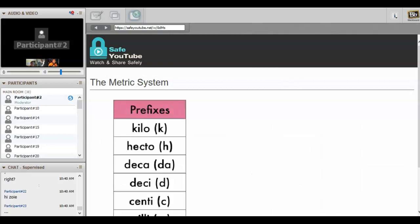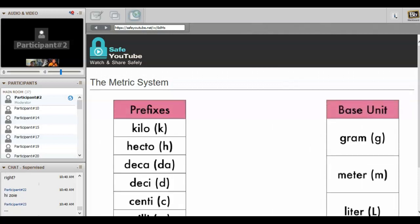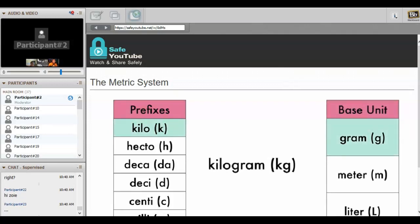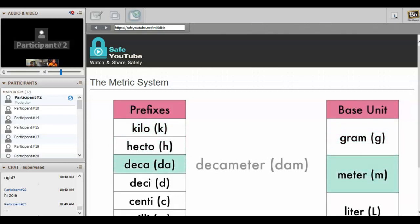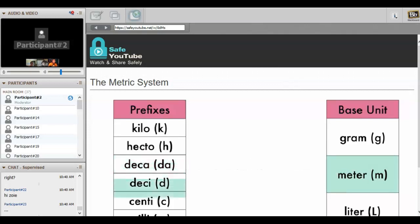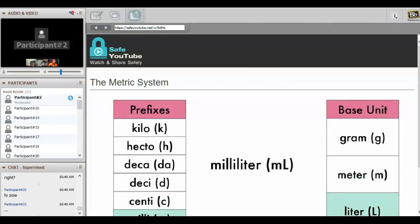Let's see how to use this information. You can take any prefix and attach it to any metric base unit. If you chose kilo and gram you'd have a kilogram with the symbol kg, or you could choose deca and meter and get a decameter, or you could choose milli and liter and get milliliter. You could make any combination you need. There's one other really great thing about the metric system and that's how easy it is to convert from one type of measurement to another.